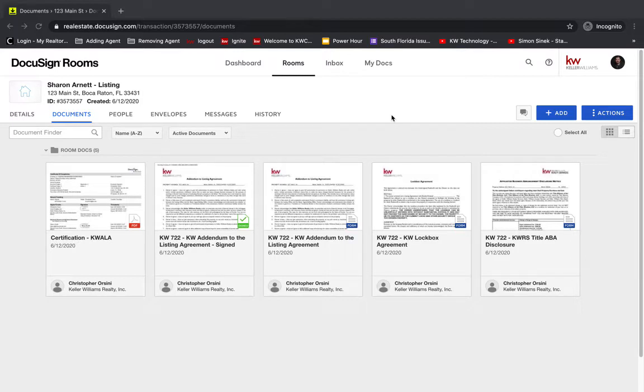Now if you haven't already, I have videos for how to set up your DocuSign account and how to use DocuSign with command. So go watch those videos if you haven't, because I'm not going to be going through all those details in this video.